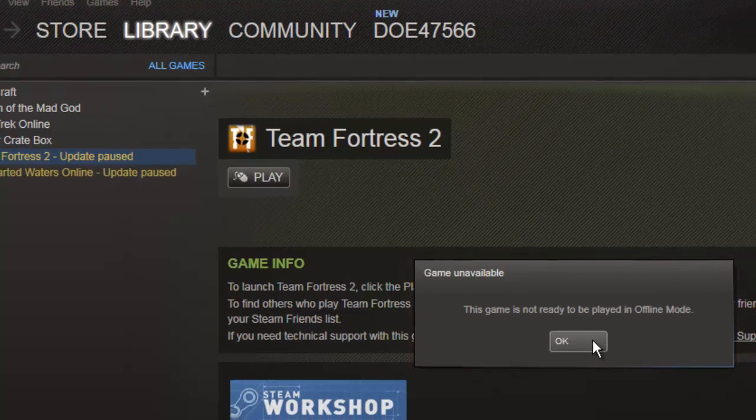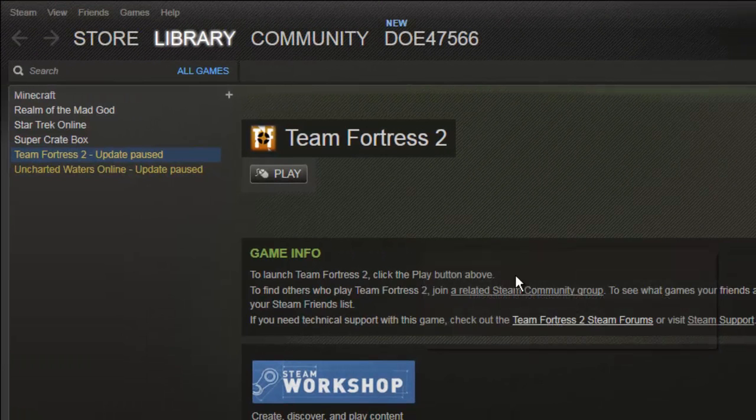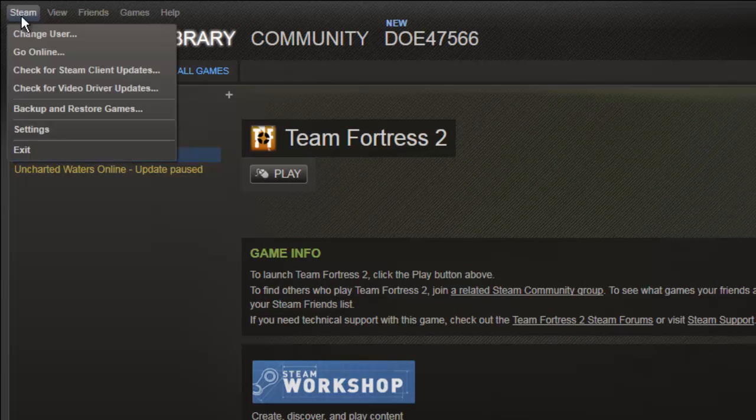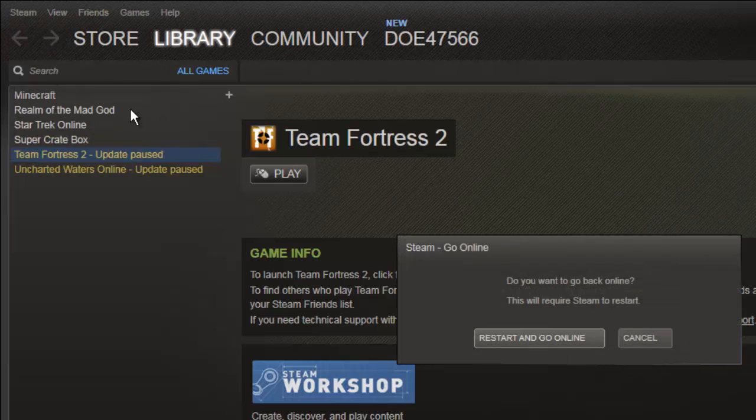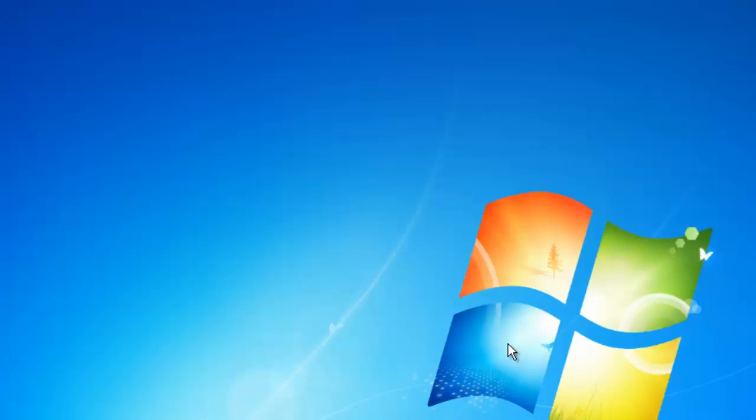To turn Offline Mode off so you can play games online, you need to click the Steam option again, then Go Online. A similar dialog box will open and you simply need to click Restart and Go Online.